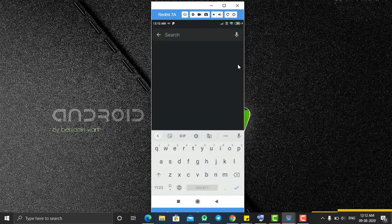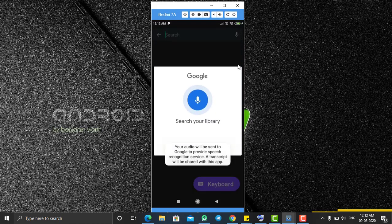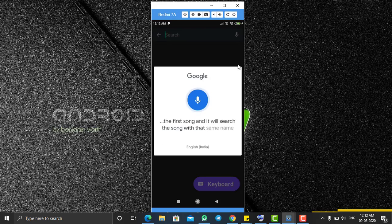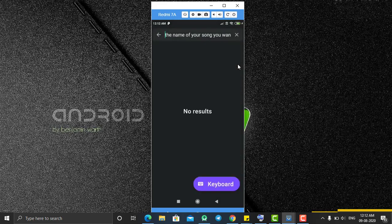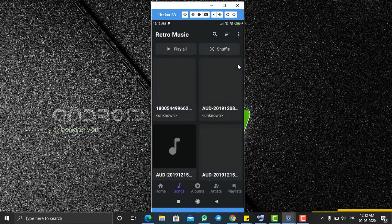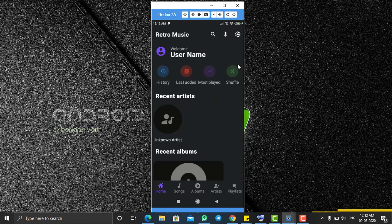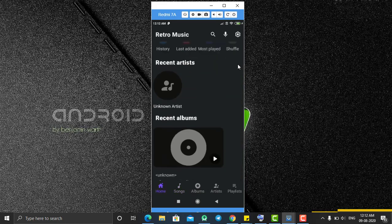Let's make it the default card layout — it looks cool. You also have a search with audio player option. You can click and type the name of the song you want to search. Let's search for a song — it will search for a song with that name, but it doesn't have a song with that name on my phone.